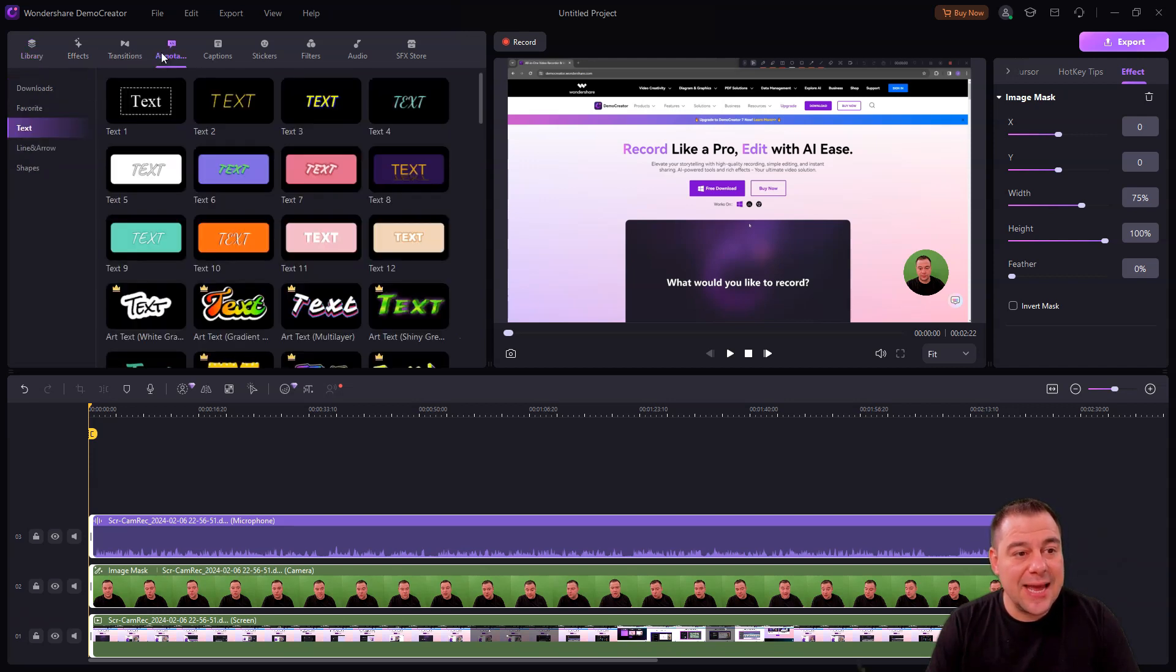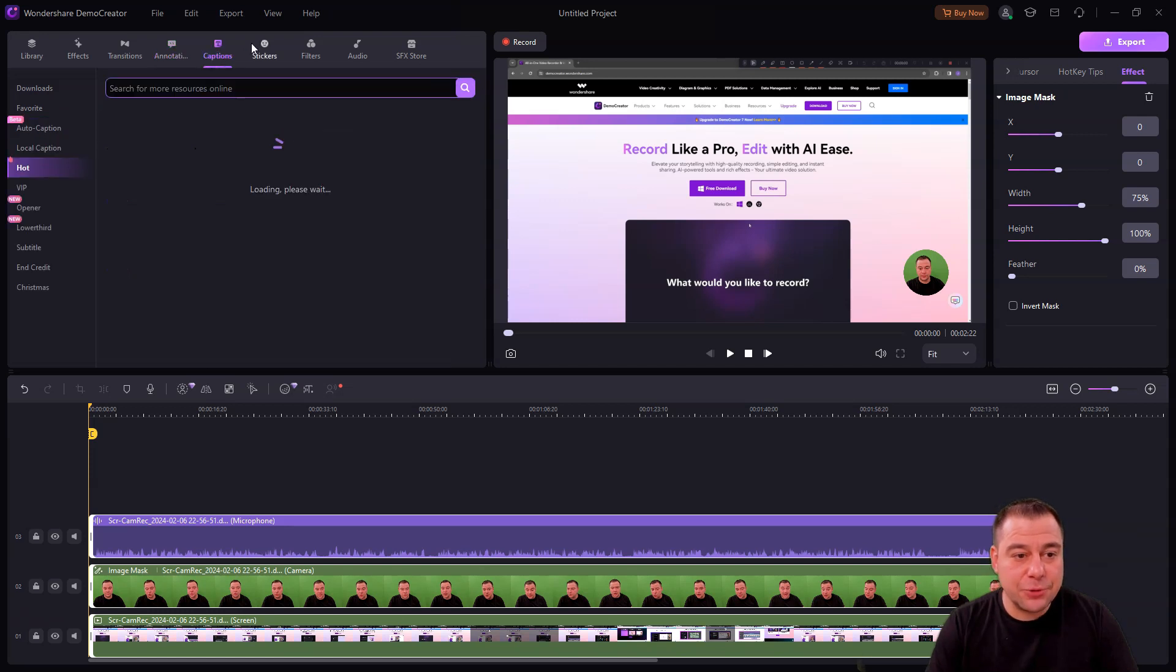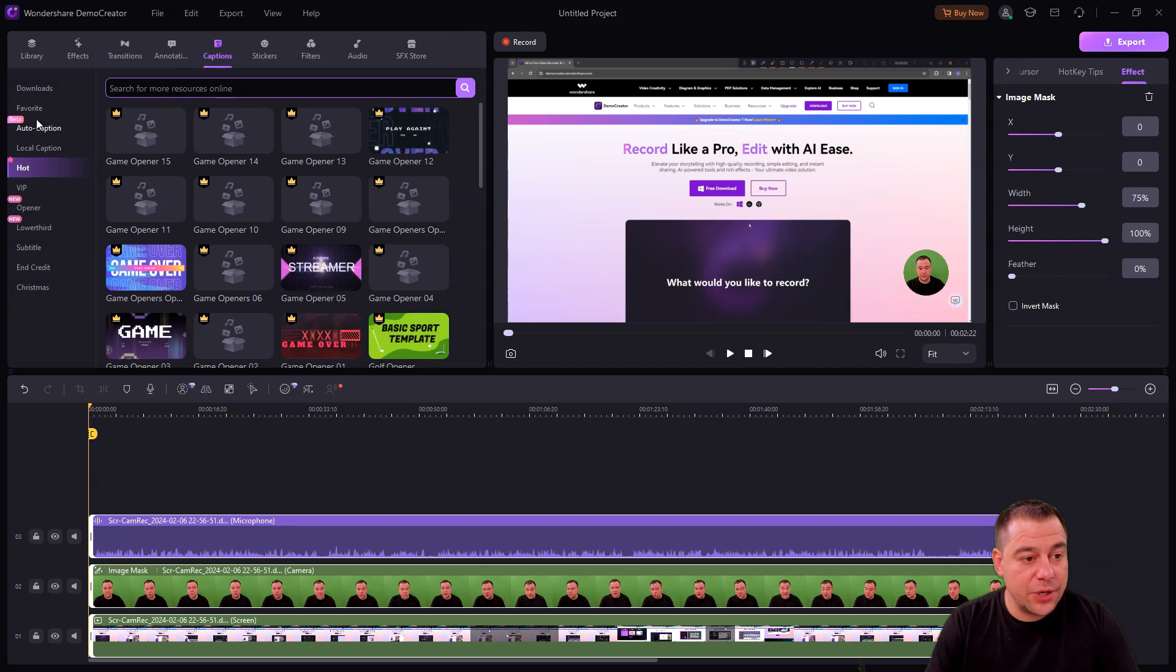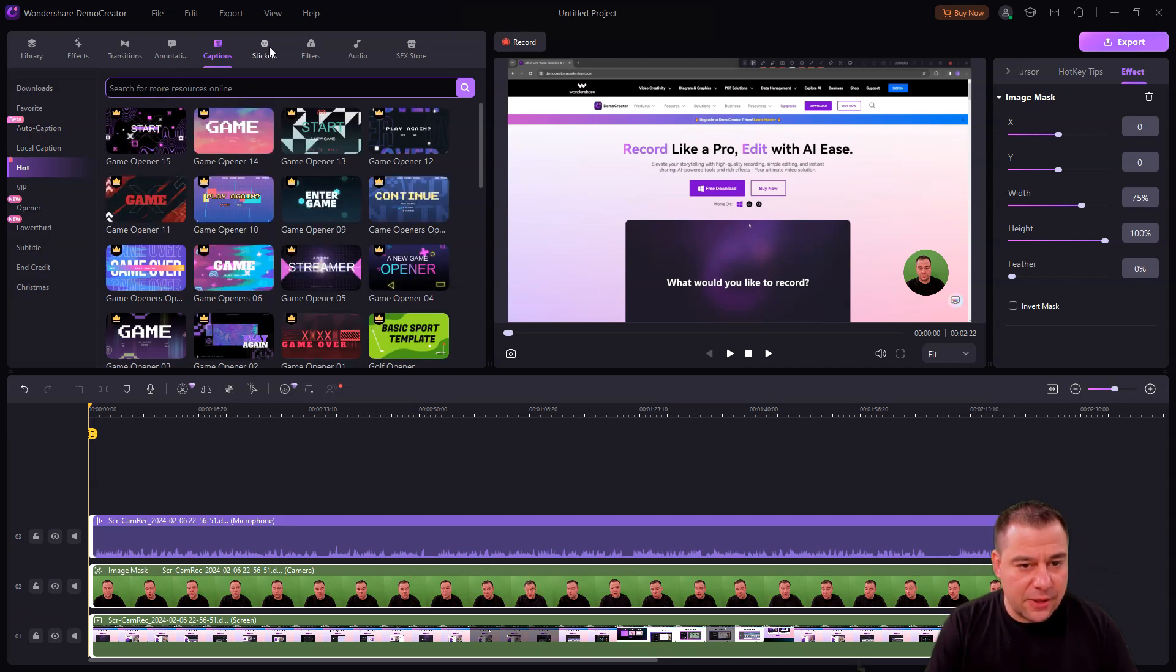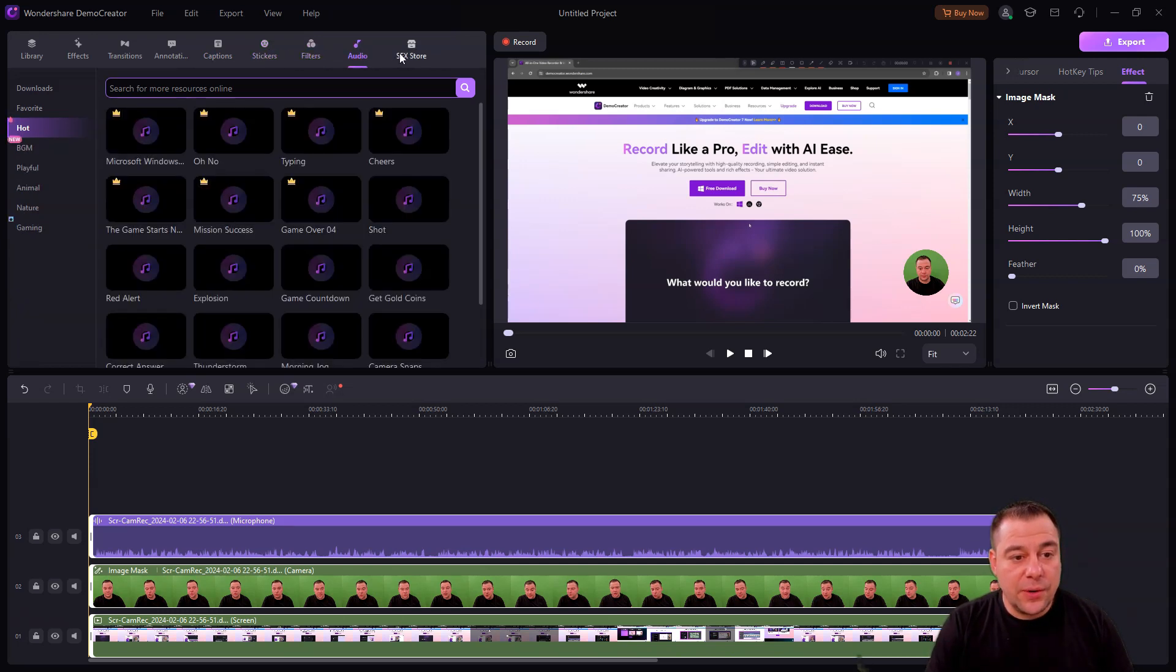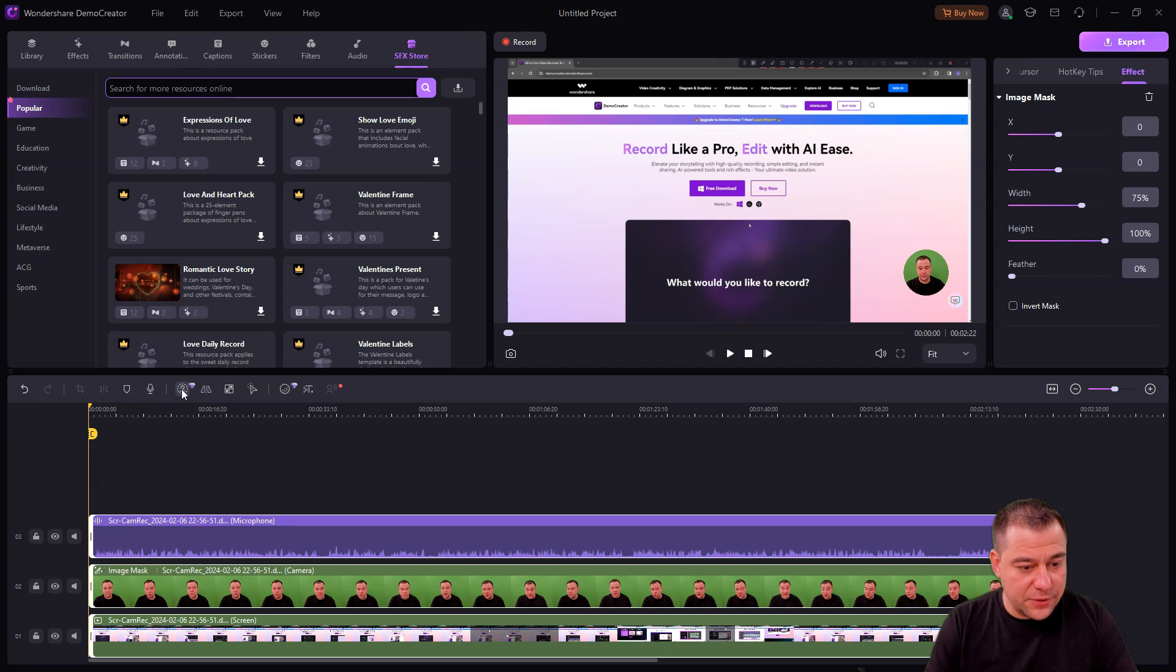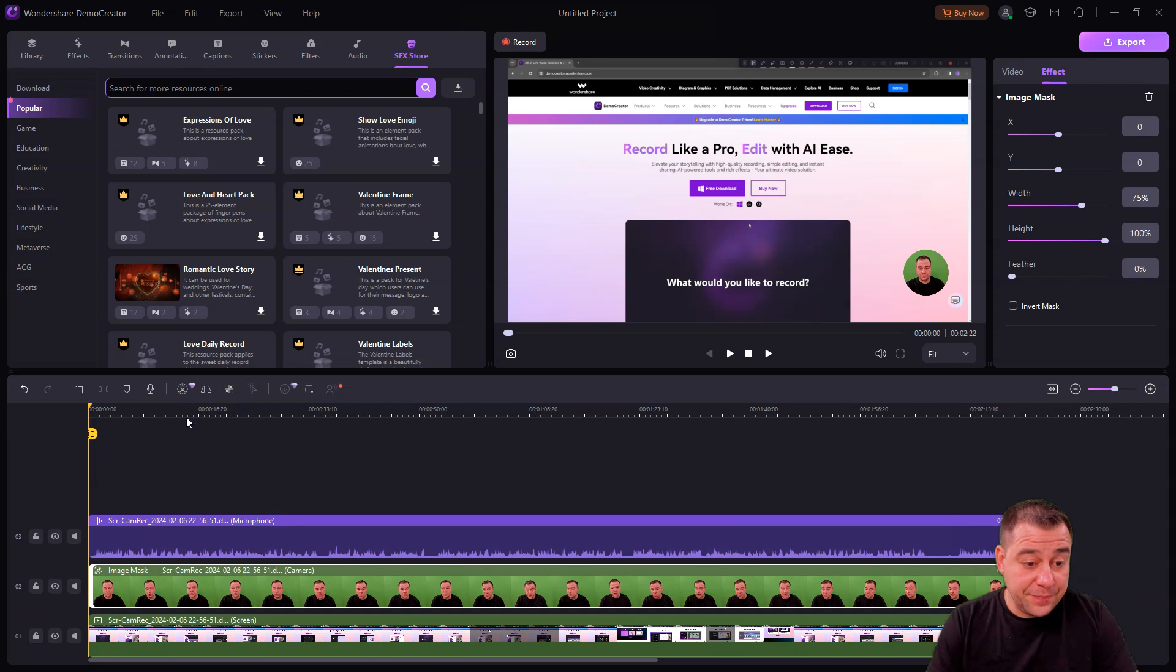We actually have all the stuff that we have at Wondershare Filmora. We have effects, transitions, annotations like that. Of course there's some premium features. Captions - there's automatic captions here in the beta version, openers, and a lot of other things: stickers, filters, audio, SFX store.